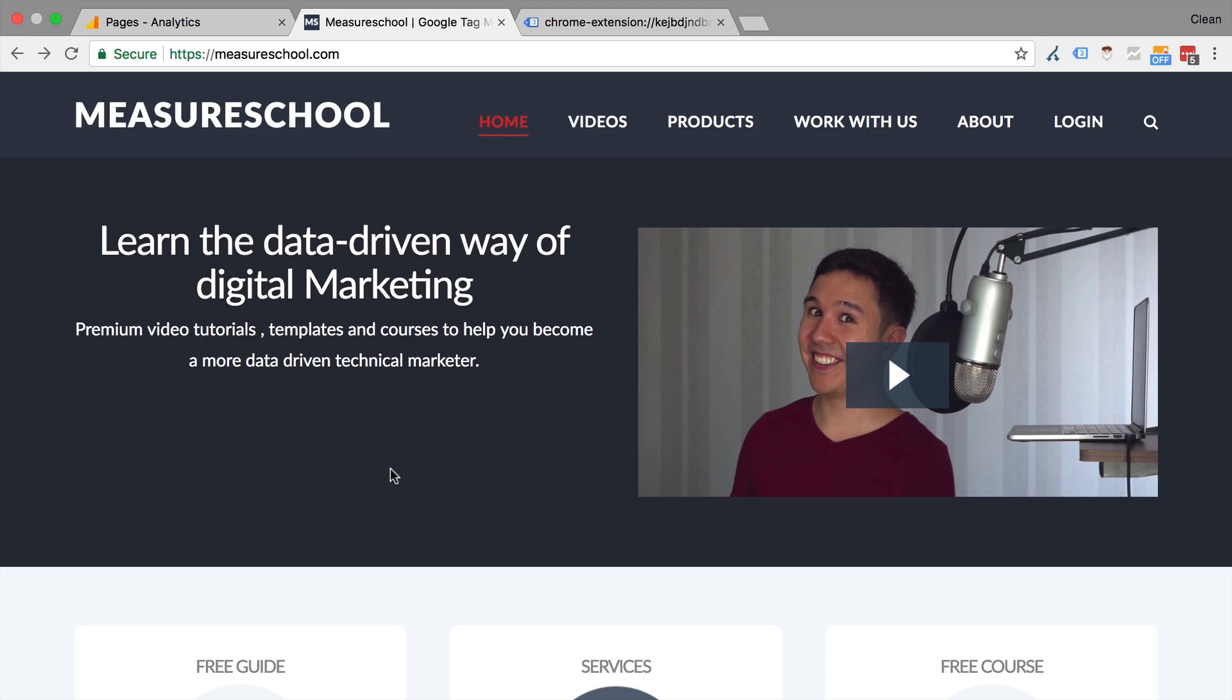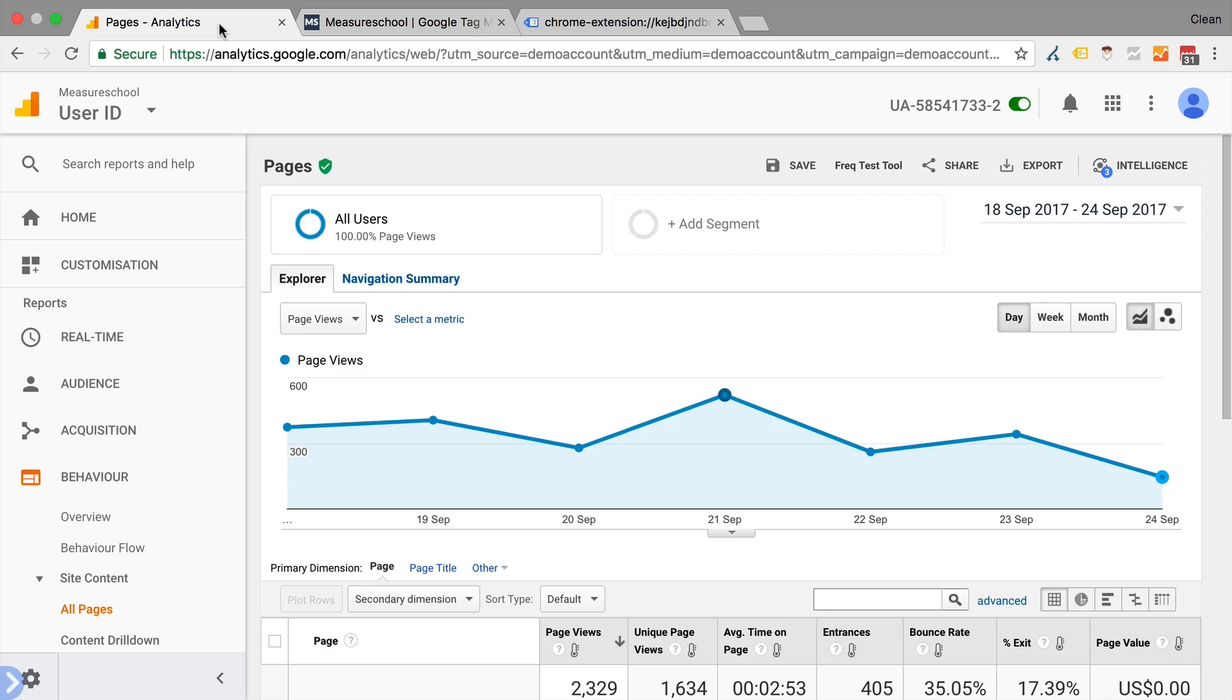Alright, enough with the data that you can send into Google Analytics. Let's look at some extensions that enhance our experience within Google Analytics. So here we have some extension installed.